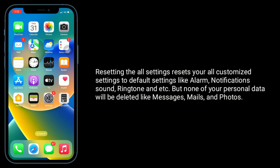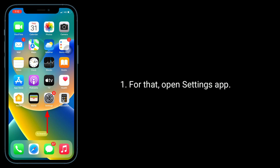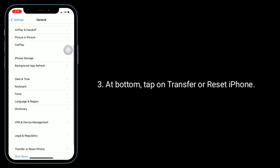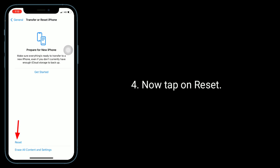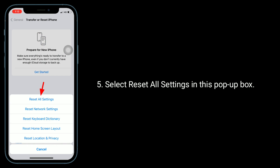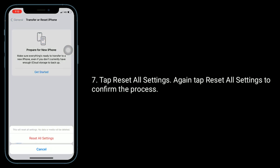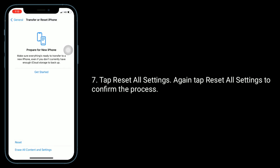Solution four is Reset All Settings. Resetting all settings resets all your customized settings to default — such as alarm, notification sound, and ringtone — but none of your personal data will be deleted, like messages, emails, or photos. To do this, open the Settings app, tap on General, then tap Transfer or Reset iPhone. Tap Reset and select Reset All Settings. Enter your iPhone passcode, tap Reset All Settings, then tap Reset All Settings again to confirm.